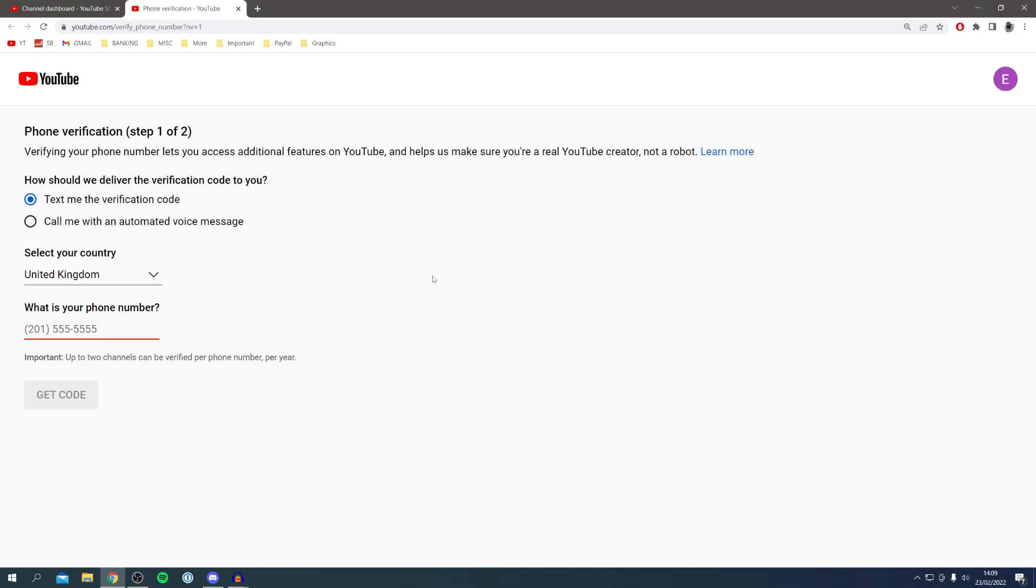You'll get a success message and you'll have those additional features like longer videos, custom thumbnails, and a ton more awesome features available to you.